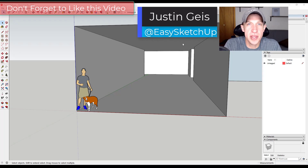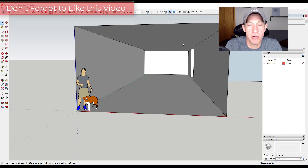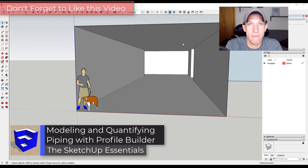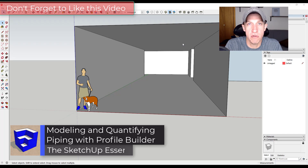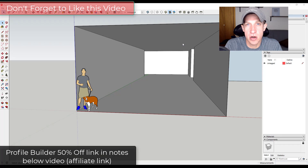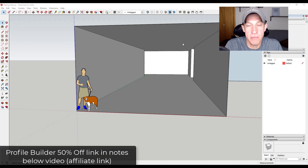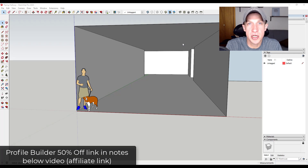What's up guys, Justin here with thesketchupessentials.com, back with another SketchUp and Profile Builder tutorial. In today's video, we're going to talk about how to model and quantify different kinds of piping using the extension Profile Builder. One thing to note is that Profile Builder is currently on sale for 50% off, so if you're interested you can check out the link in the notes down below.